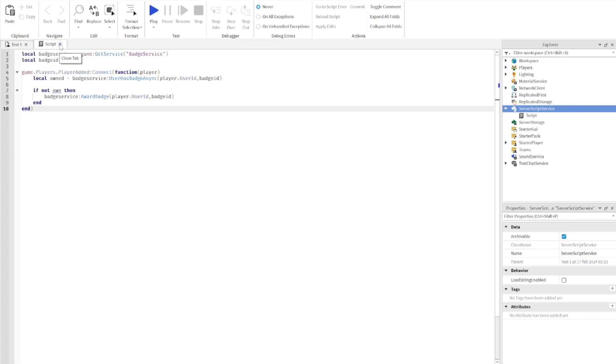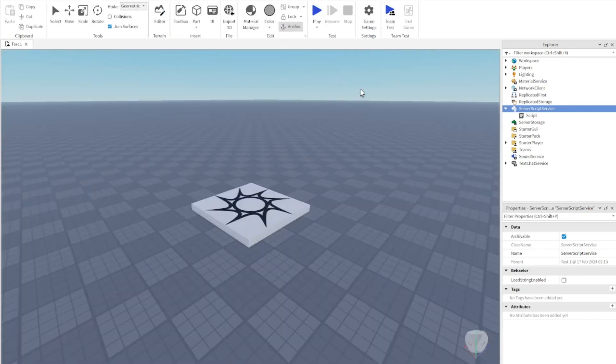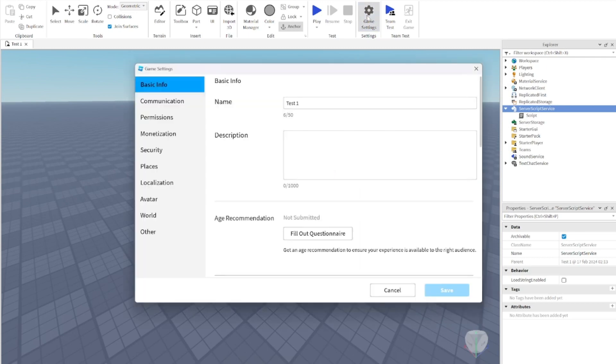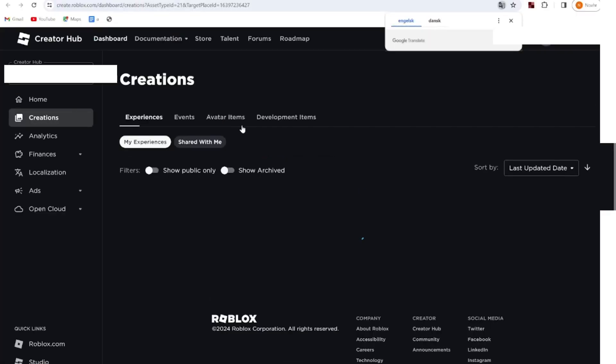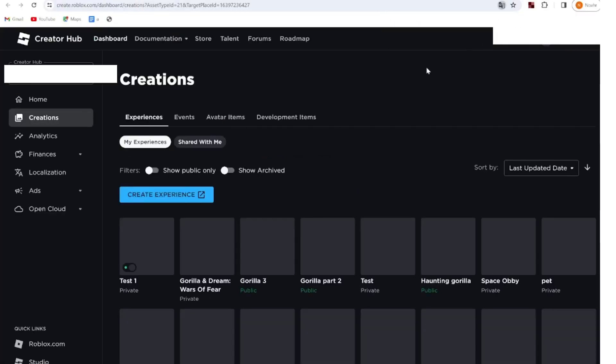You're going to head over to game settings, then go down to monetization, go to badges, and then create. It's going to bring you to this link.